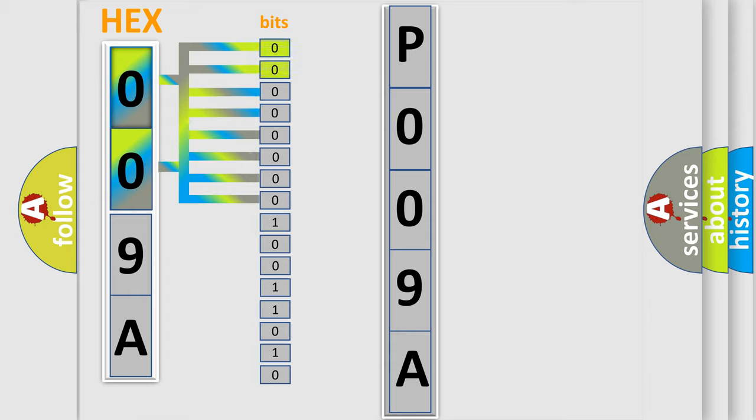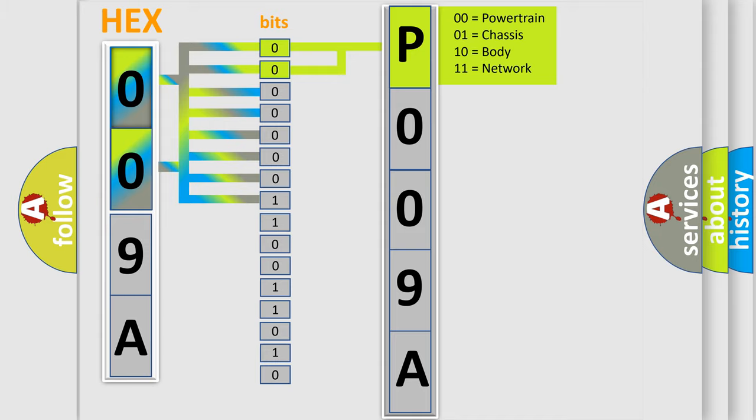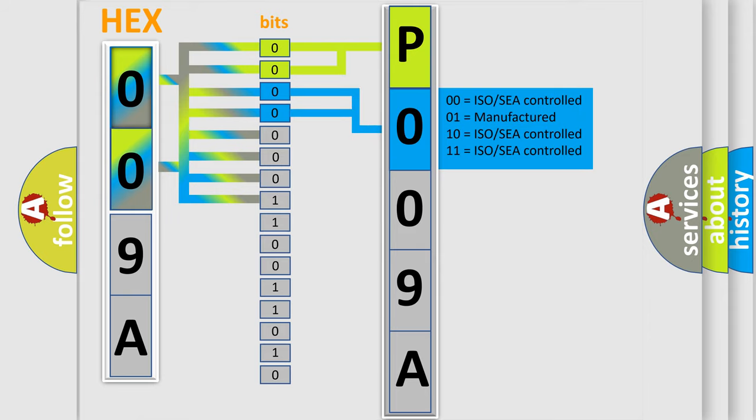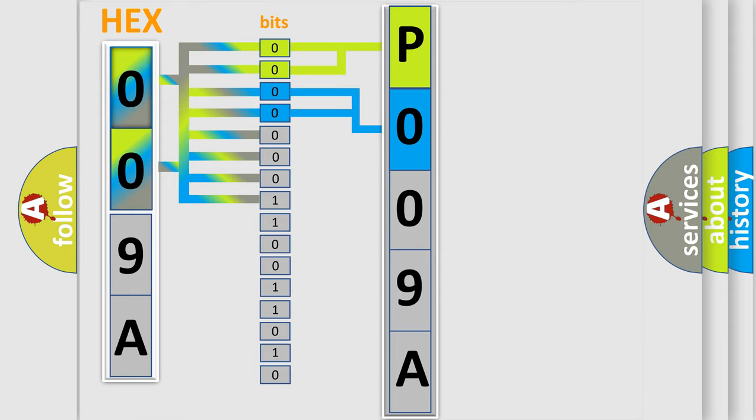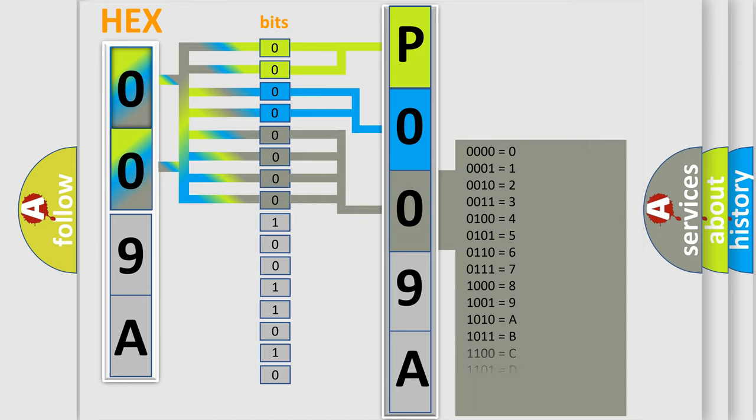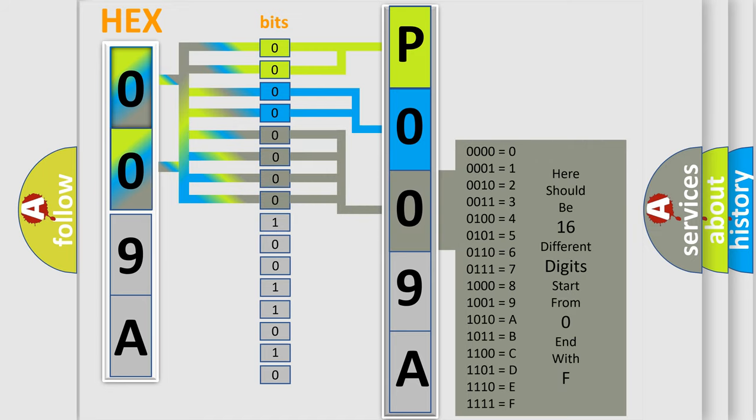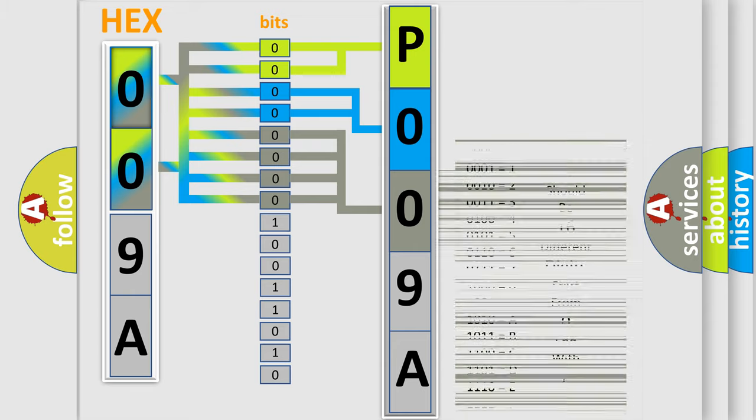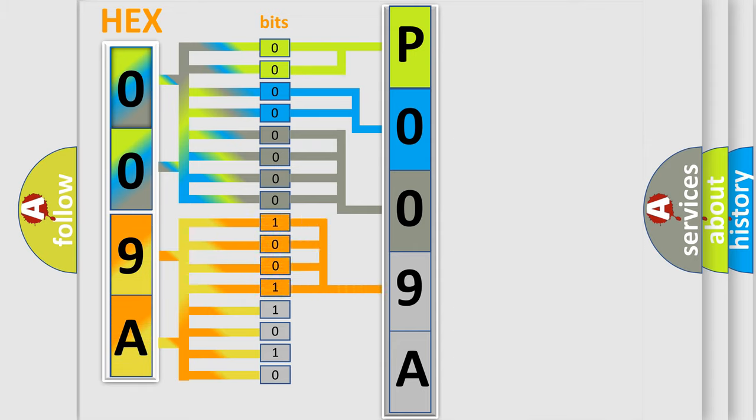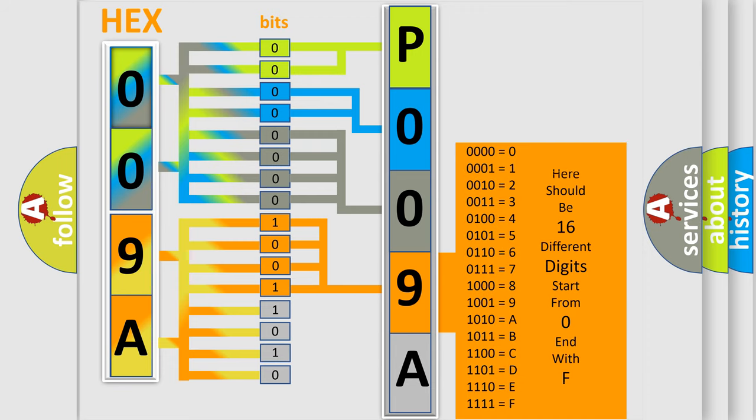By combining the first two bits, the basic character of the error code is expressed. The next two bits determine the second character. The last bit styles of the first byte define the third character of the code. The second byte is composed of a combination of eight bits. The first four bits determine the fourth character, and the combination of the last four bits defines the fifth character.